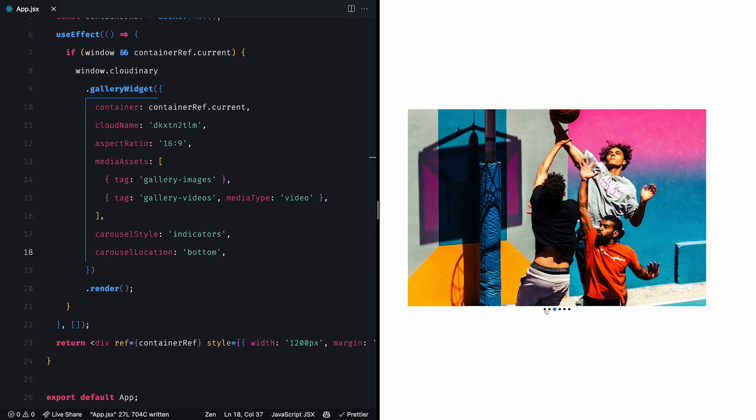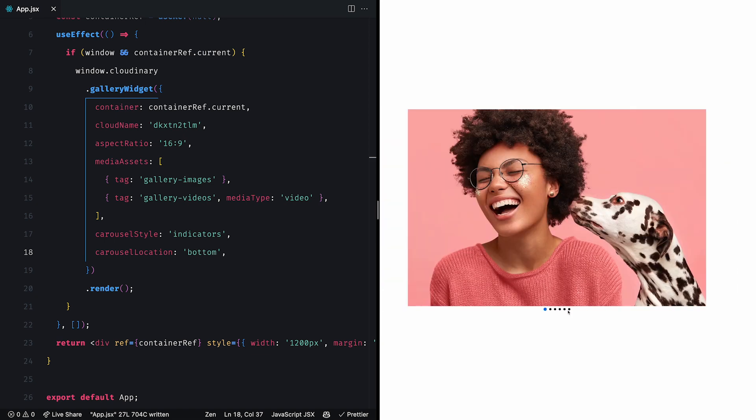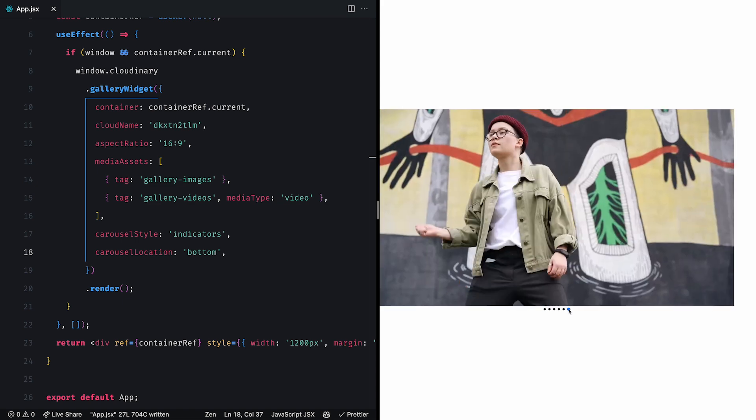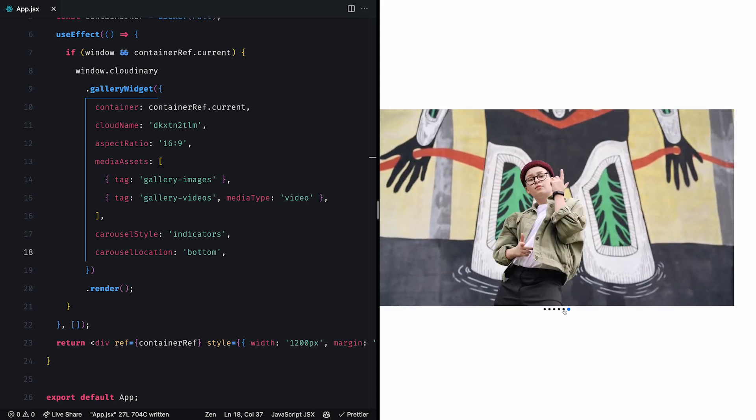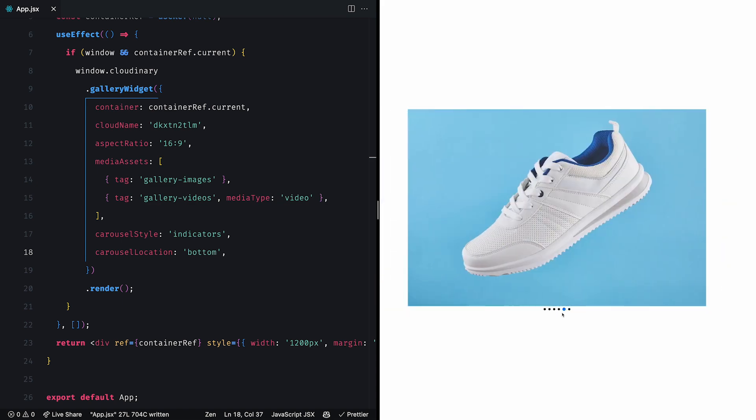So now we have a standard image gallery in which we can display an image, video, or spin set from our Cloudinary media library. Alright, so let's do a quick recap.